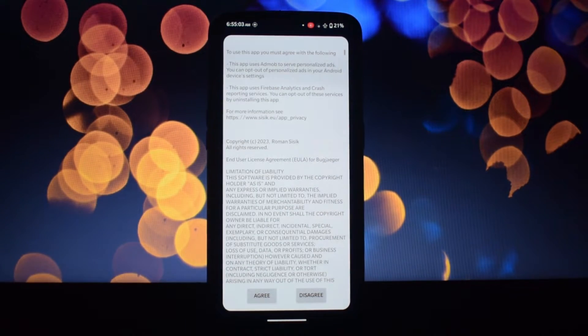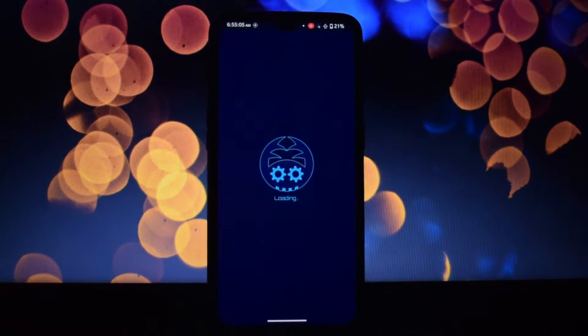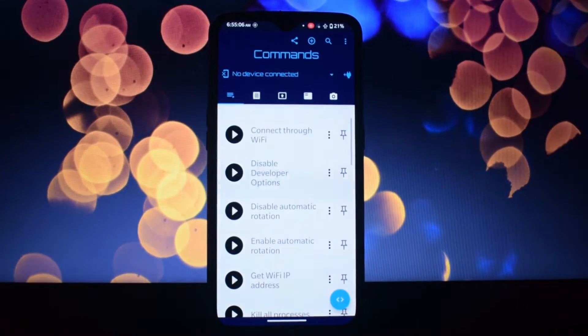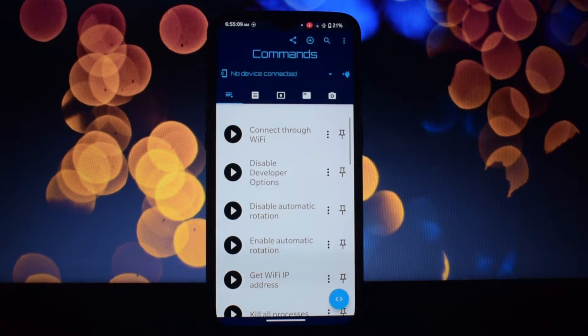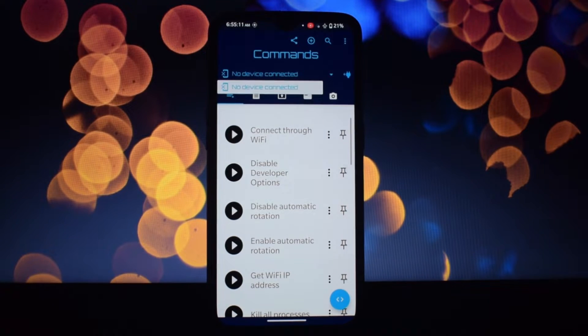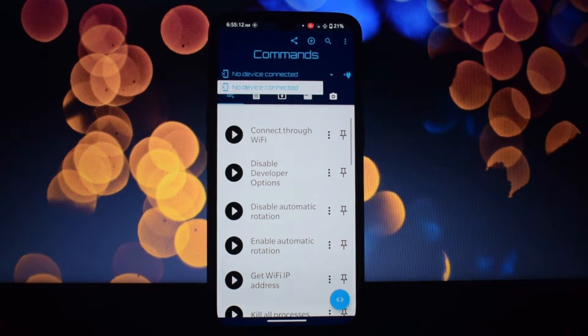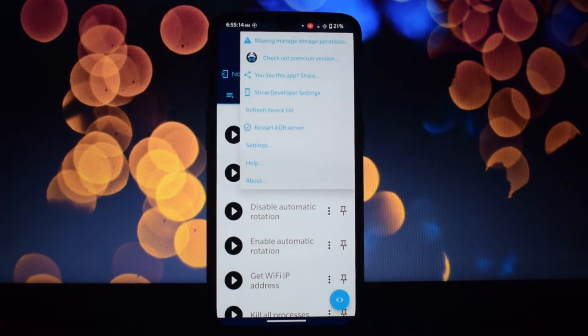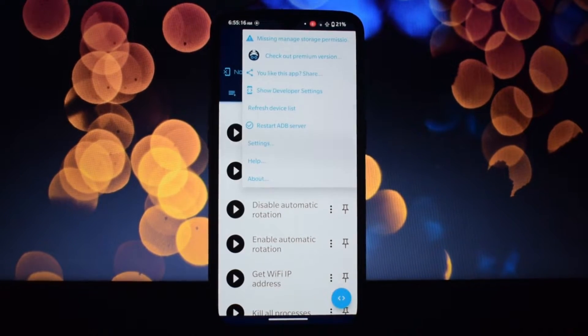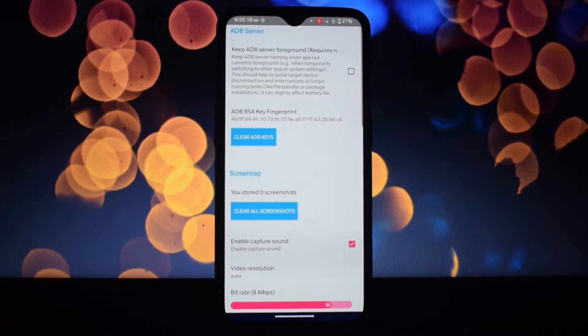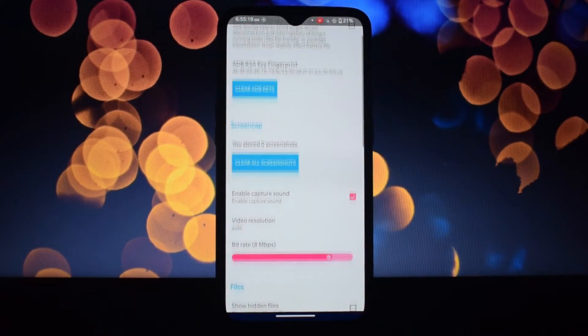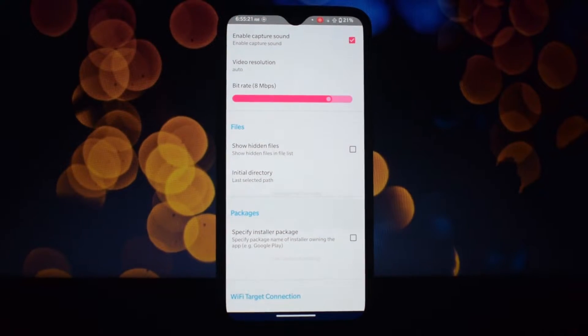Who is it for? If you're an Android power user, developer, or simply curious about what your phone can do, Bugjaeger is your new best friend.